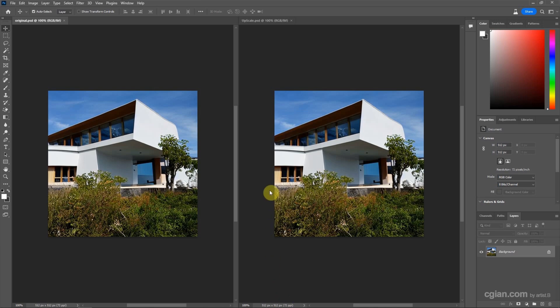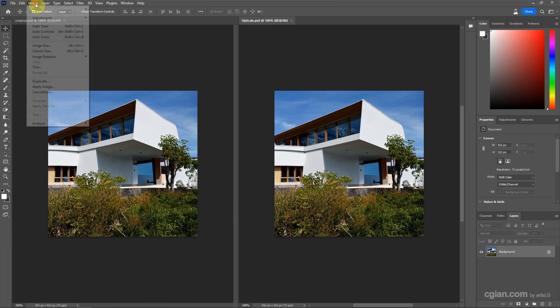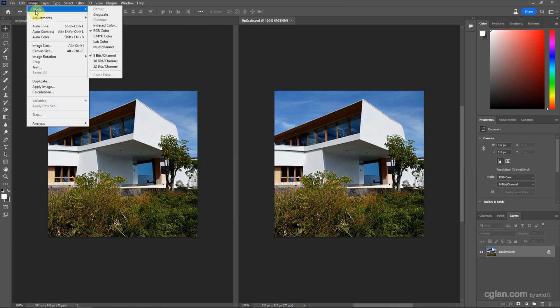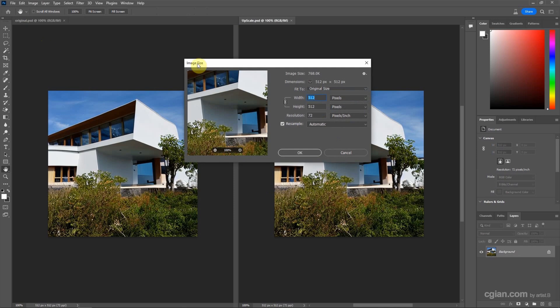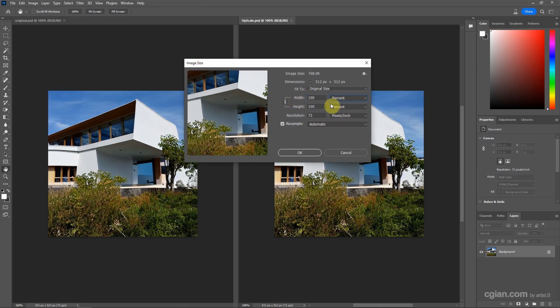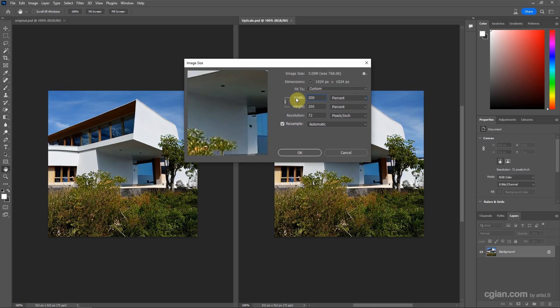So if we want to upscale it, we can go to Image, Image Size. I'd like to change the image size to double. So I change to 100%. In the default setting, in the resample, we use automatic code.